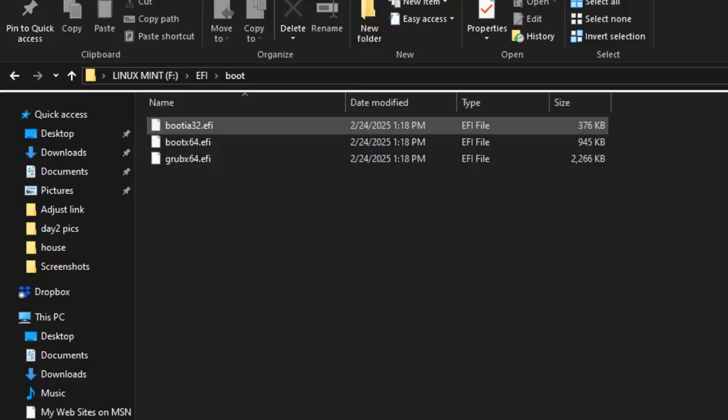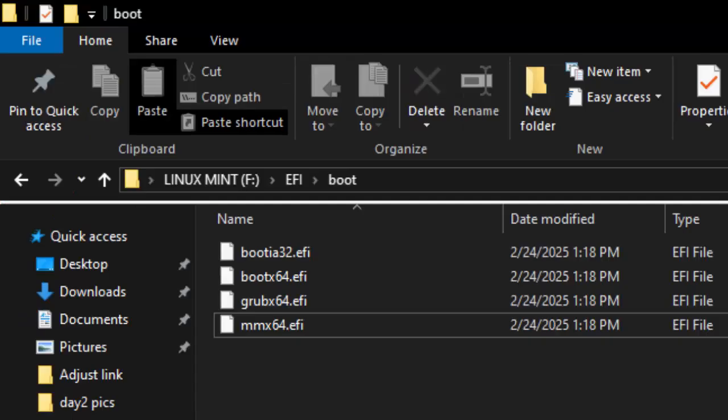That missing file should be right here, but it's not on your ISO installation USB drive. Instead, we're going to add this extra file here, which will make everything work properly.